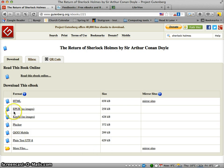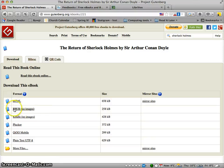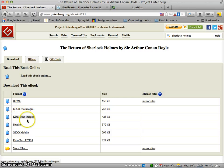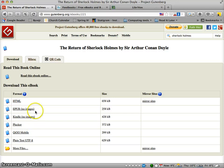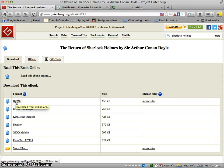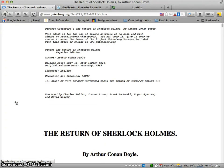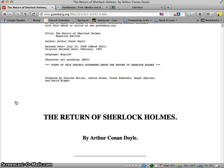There are several ways I can access a book here. If I have a device like a Kindle from Amazon or an iPad or some other tablet, I can download the EPUB or Kindle version and transfer it to my device. There are also some other formats available. I won't be covering how to transfer to your device in this screencast.